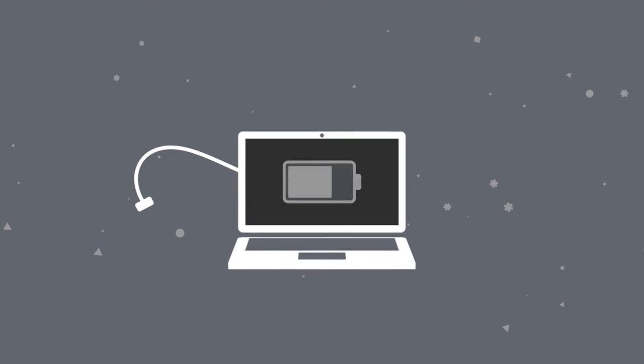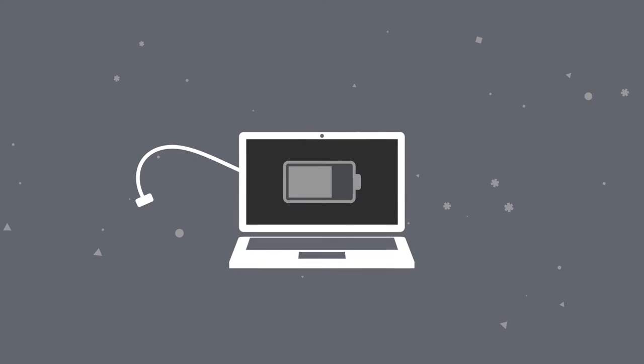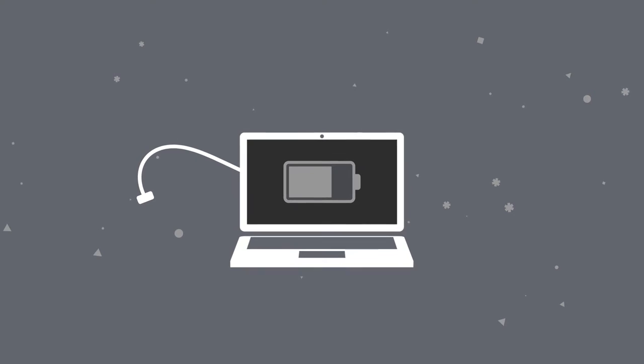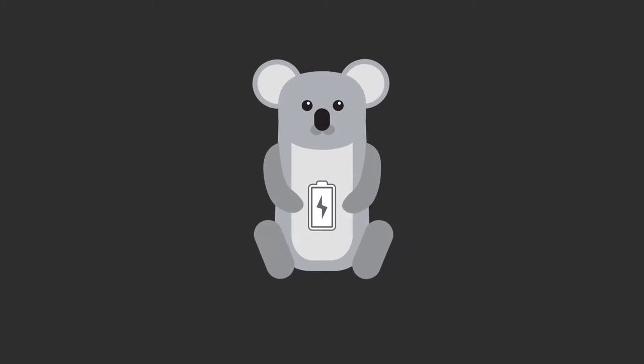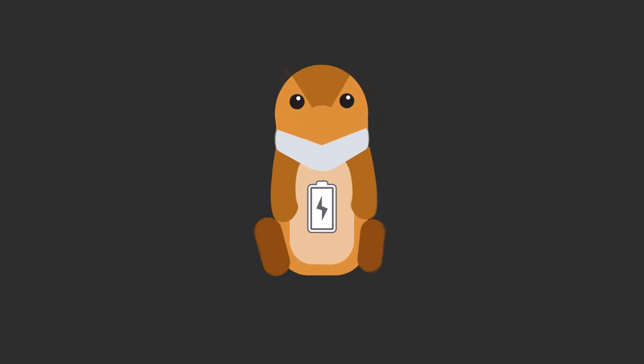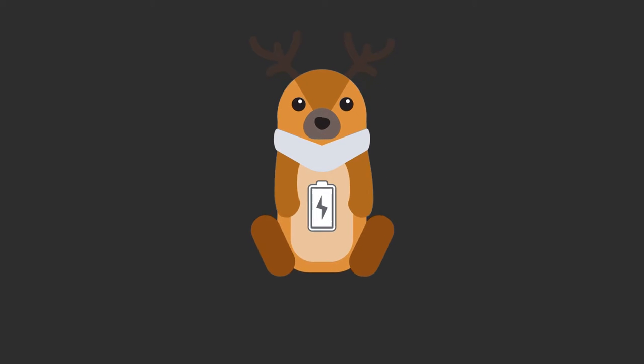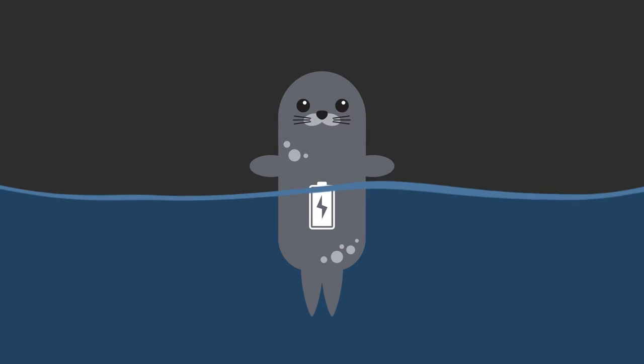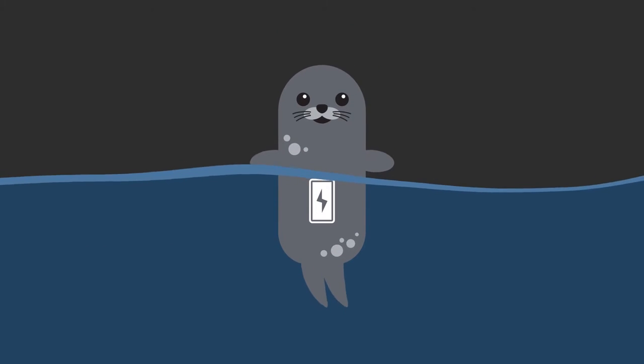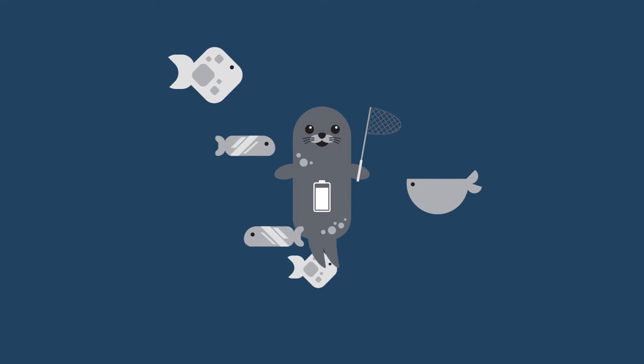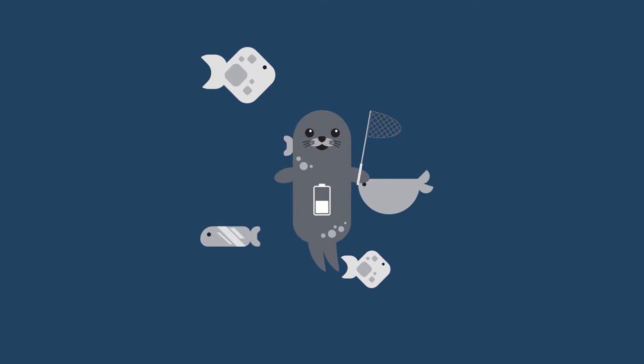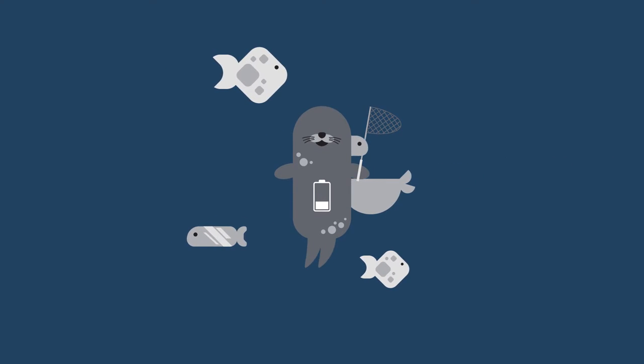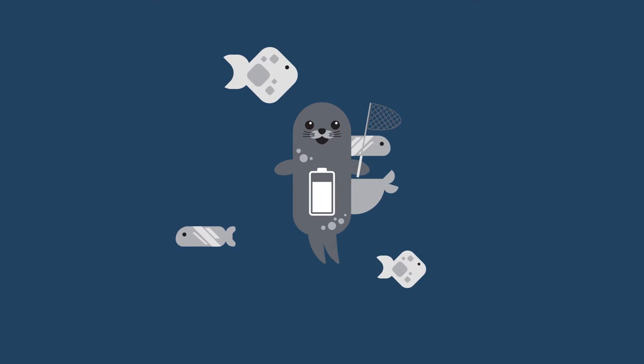This process happens in all mammals, including those that live in the ocean. Marine mammals need to hold their breath to hunt, so for them a bigger oxygen battery means more time underwater and a better chance of finding and catching dinner.